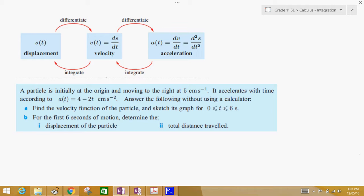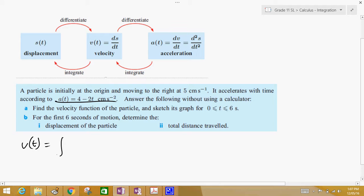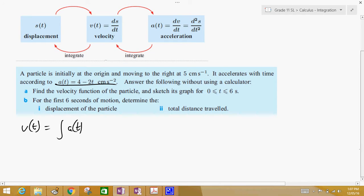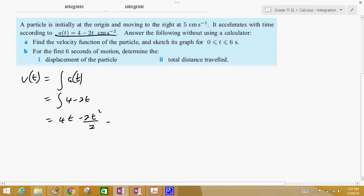Answer the following. For the velocity — well, we're given the acceleration — so the velocity is equal to the integral of the acceleration. For this one, it's equal to the integral of 4 minus 2t, which equals 4t minus 2t squared over 2. Don't forget your plus c.